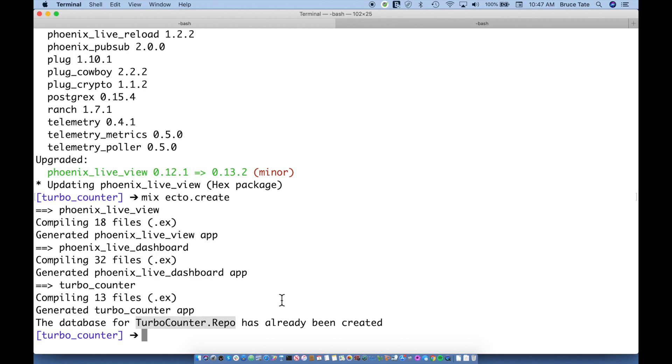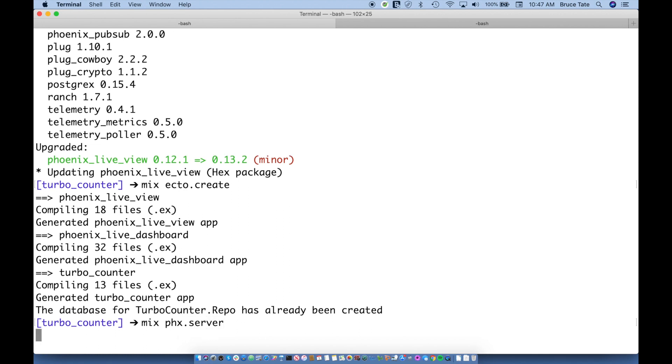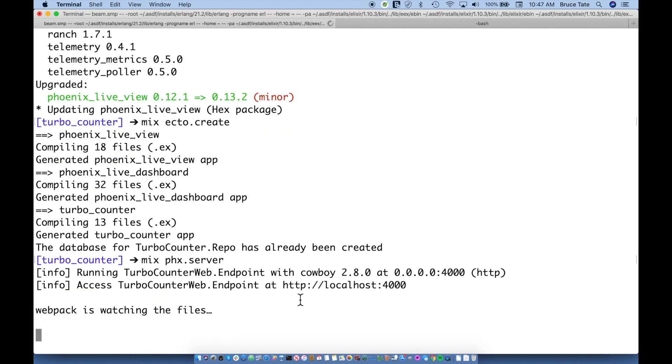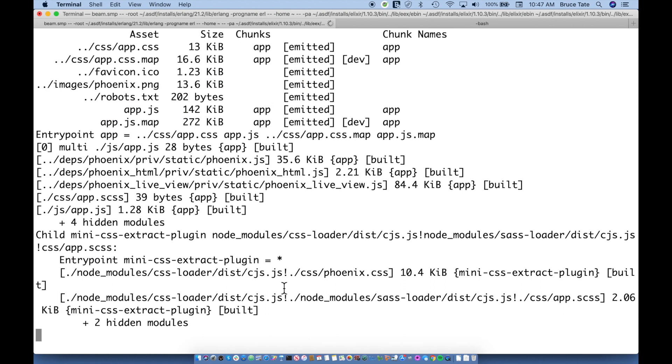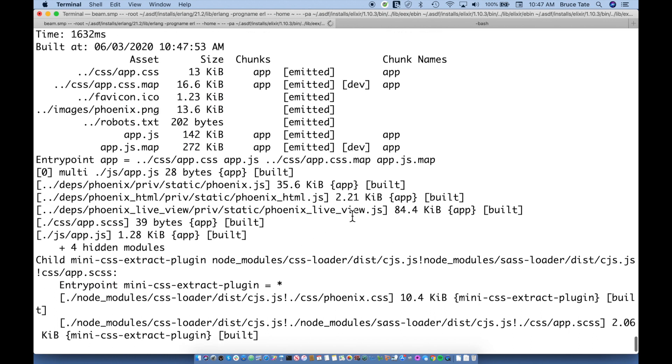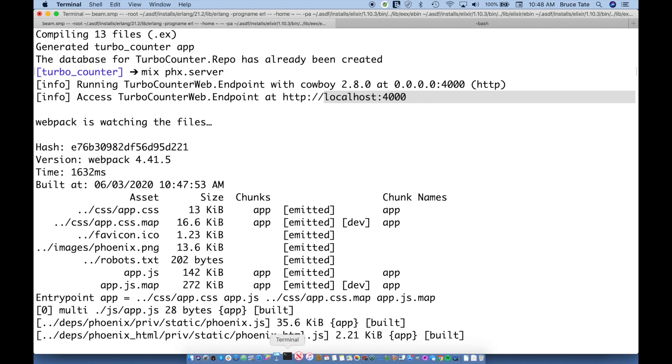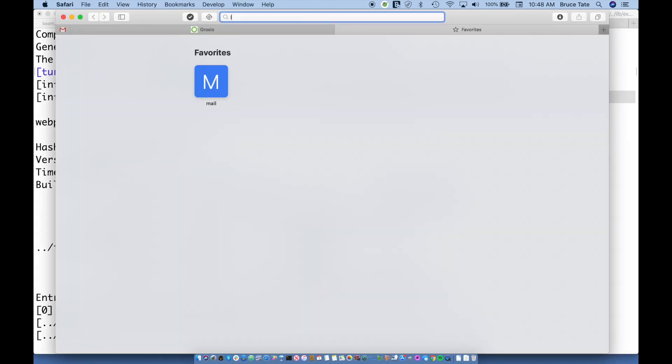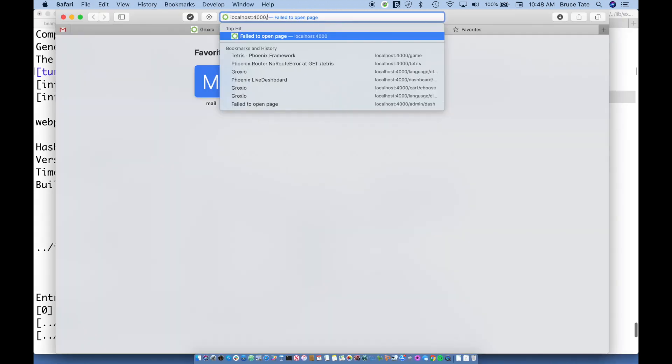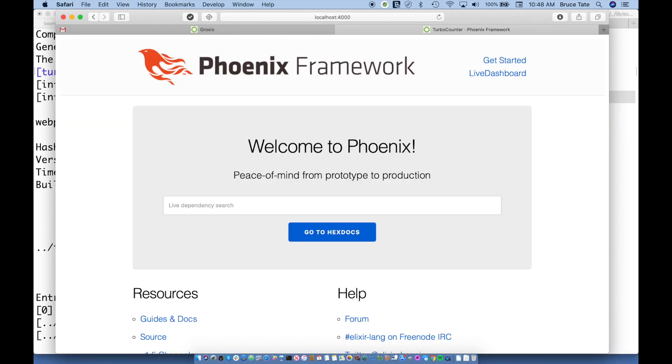And so now I can say mix phx.server. One of the things we'll notice is that it's listening on port 4000. So I can grab this localhost 4000 and I can point my browser right at that. Okay, and this is running. It looks like it's running fine. Everything's fully loaded.